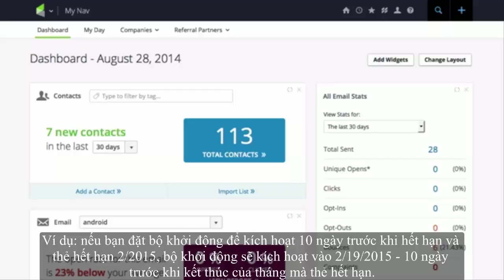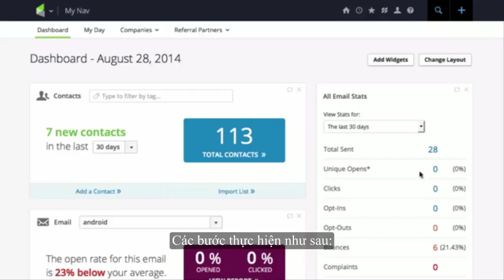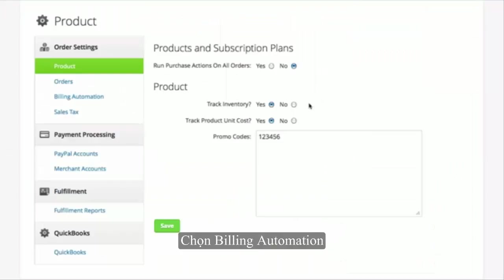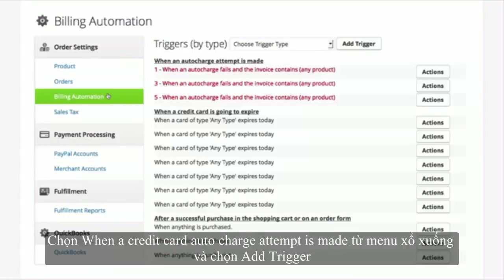To create an auto-charge order trigger, go to eCommerce Settings in the master nav. Click on Billing Automation in the Settings menu. Select when an auto-charge attempt is made from the drop-down and click on Add Trigger.